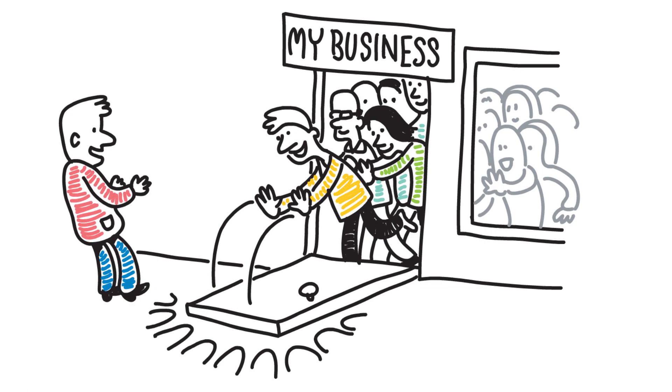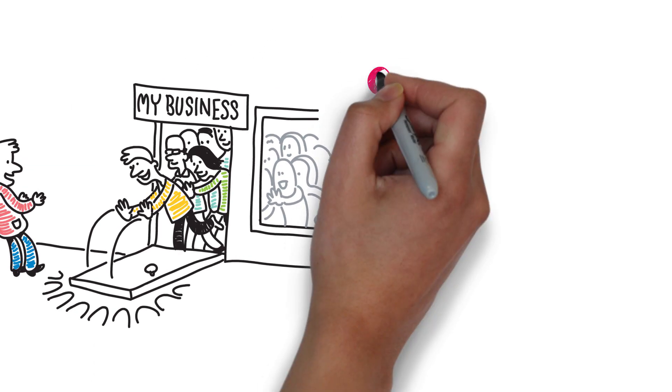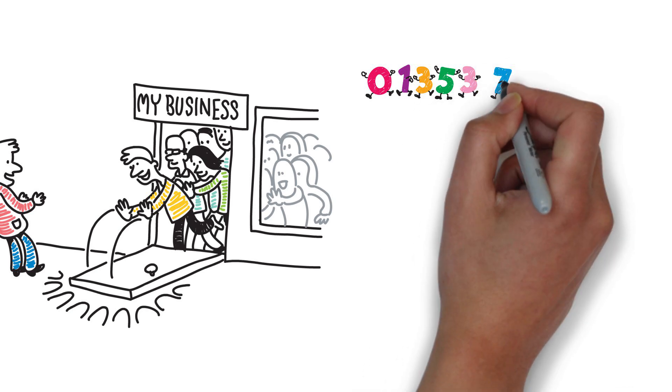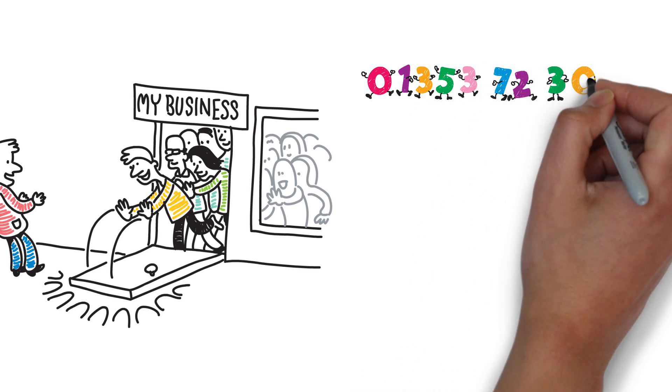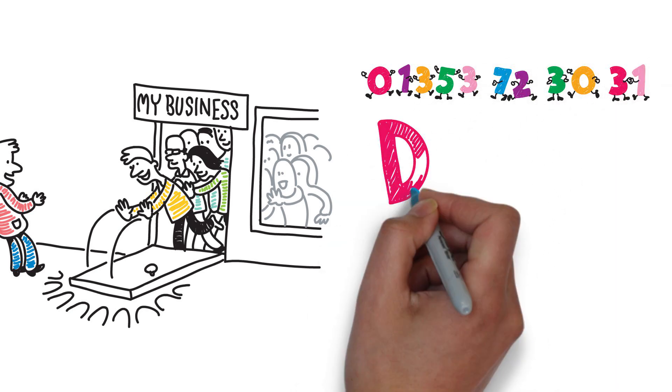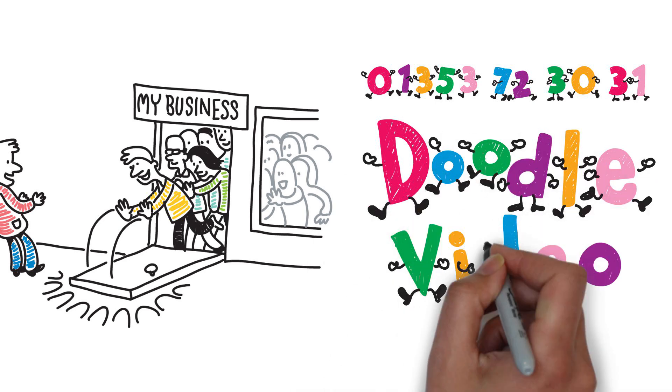To find out how doodle video can work for you, call us on 01353 723 031. Doodle video, bringing your words to life.